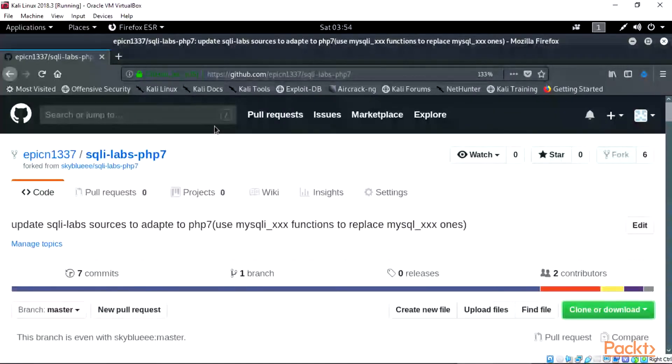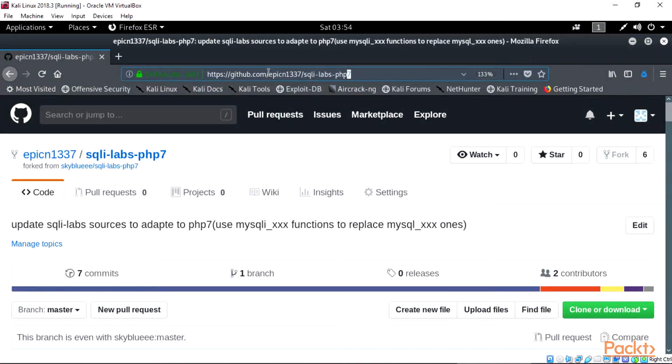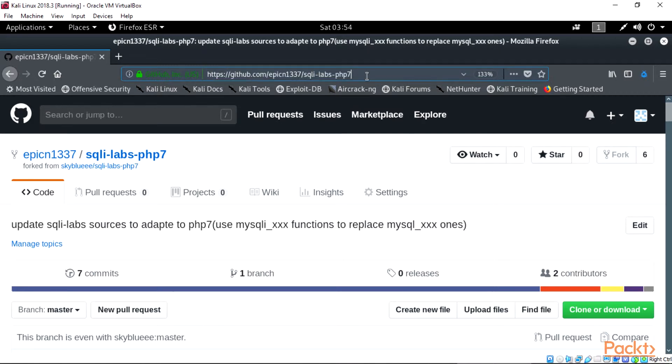And paste it on the Kali Linux Mozilla ESR URL. Visit the link for downloading the zip file of the SQLiLab files.